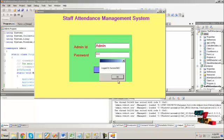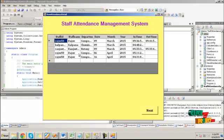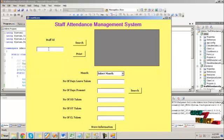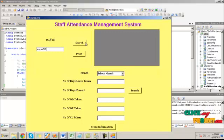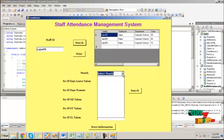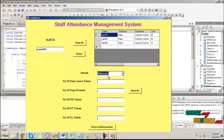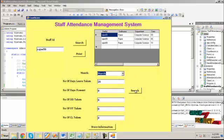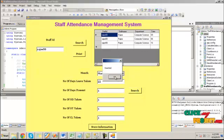Now run the admin process. Provide the admin details and click OK. This process is for viewing the number of days present and the number of days taken for particular staff details. Click the next button. This form is used to view a particular staff ID's attendance detail. Enter the staff ID value and click the search button. This shows the particular staff ID's attendance detail. By selecting the month, it will show the attendance detail for that particular month. Click search to view the number of days leave taken, number of days present, and number of days already taken. For a different month, it will show the corresponding attendance detail. Click on store information, and the information is stored into the database successfully for preparing the bill detail.